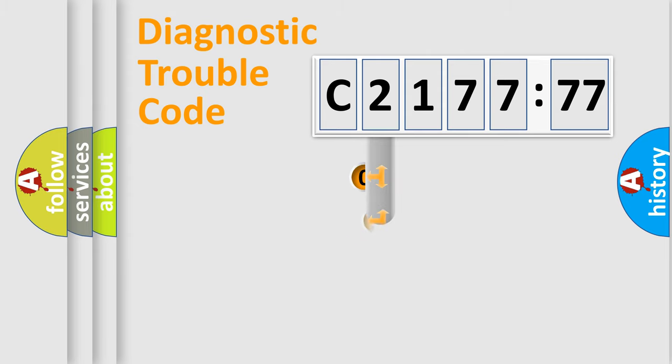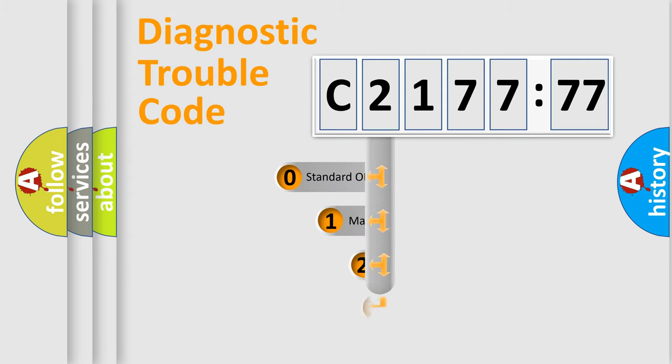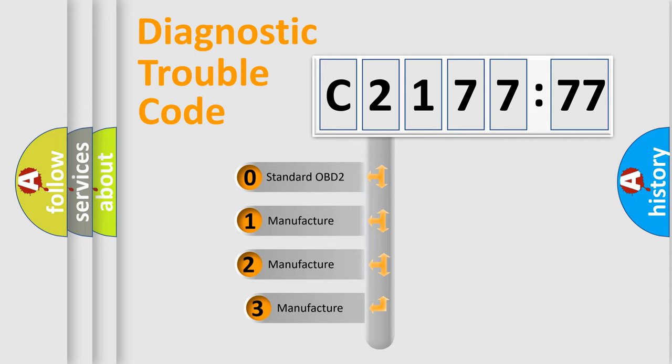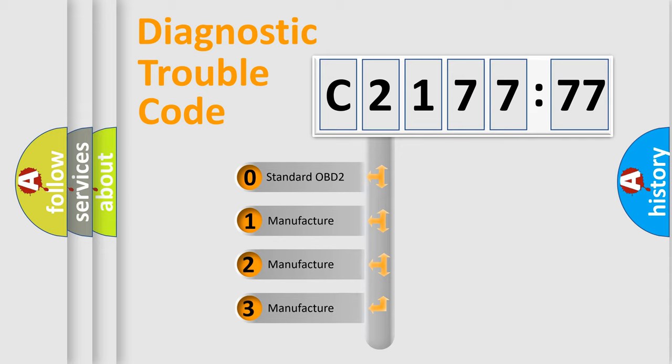powertrain, body, chassis, network. This distribution is defined in the first character code.